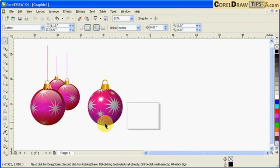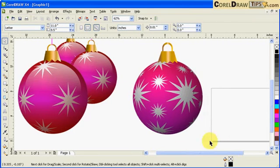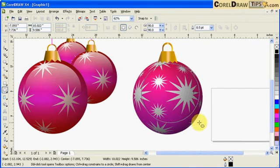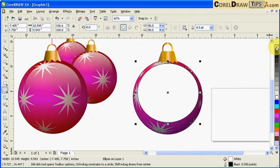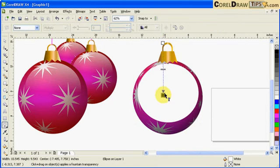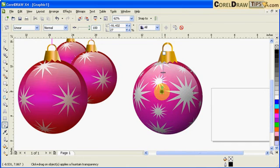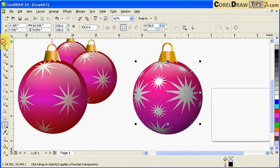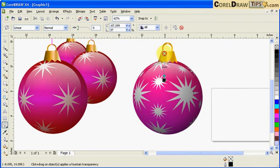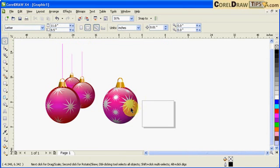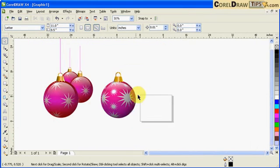Now we need a highlight. Create a small circle, make it white, and remove the outline with a right-click on the X icon. Then go to the transparency tool and drag to apply a linear transparency. You can reposition it and adjust the strength to make the highlight look more realistic.